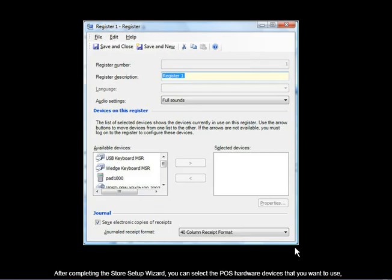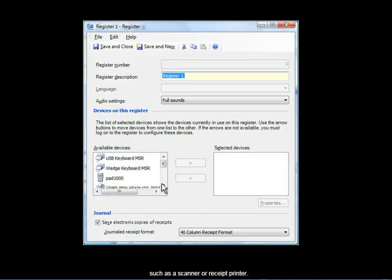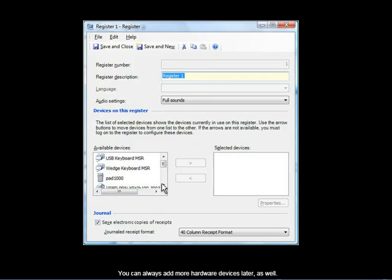After completing the Store Setup Wizard, you can select the POS hardware devices that you want to use, such as a scanner or receipt printer. You can always add more hardware devices later as well.